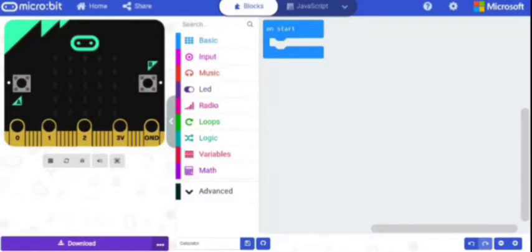Hey guys, welcome back. This video will show you how to make a calculator using a Micro:bit.